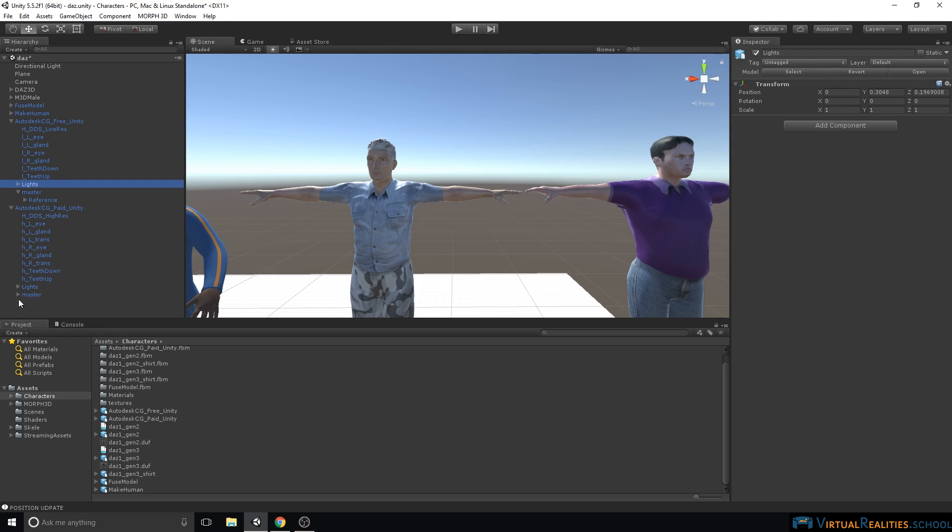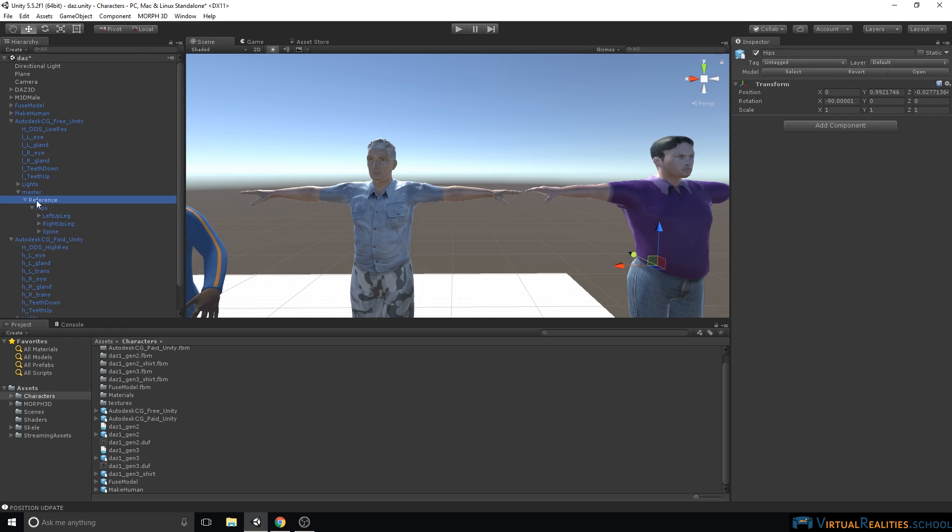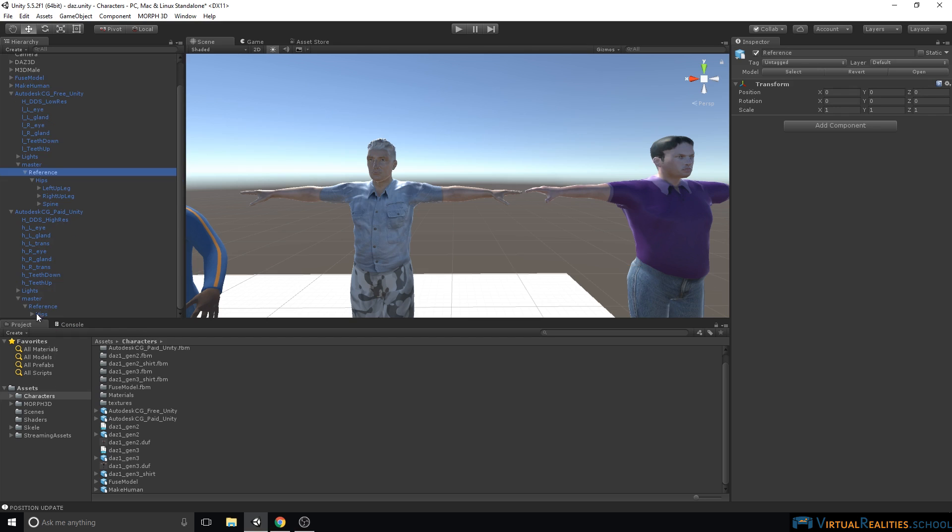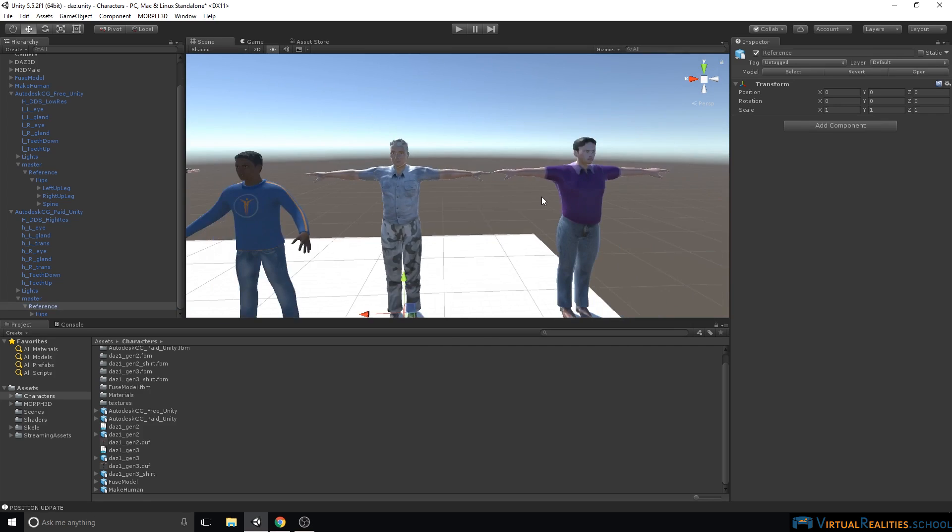When we look at master, this is the rig for each of our characters. And they should be identical between both characters.